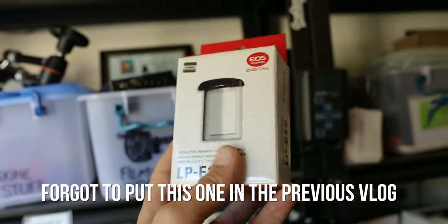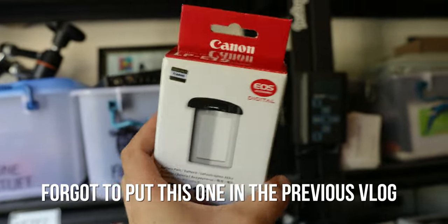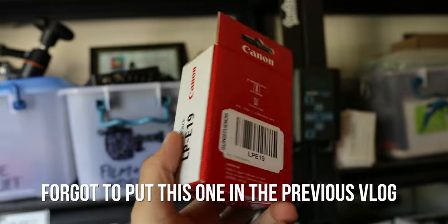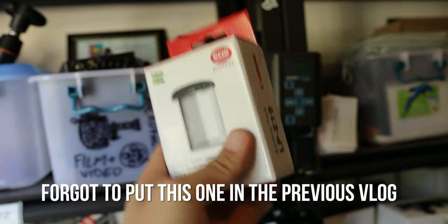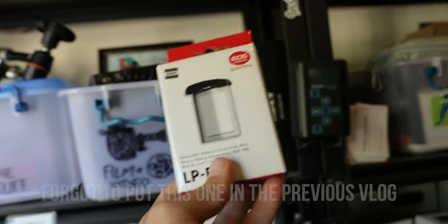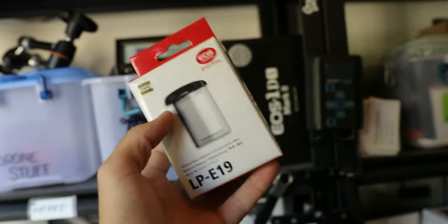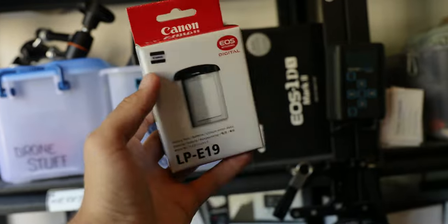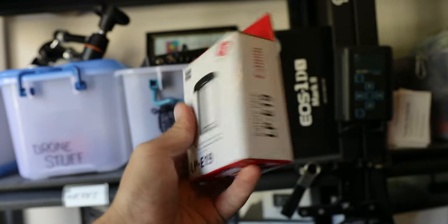Cheeky post-credit scene - I forgot to show you this. I bought this at Sun Studios. Don't get into 1 Series cameras because this battery cost me two hundred and twenty-five dollars. Ouch.